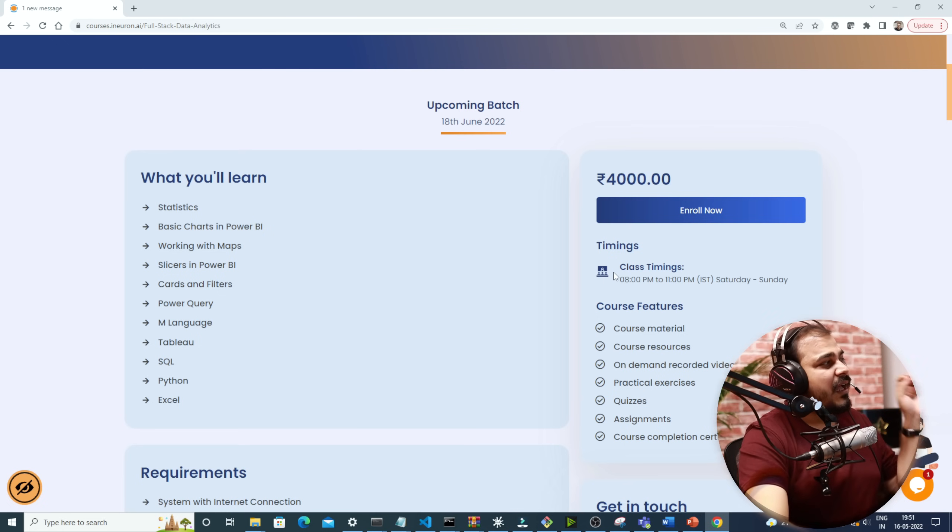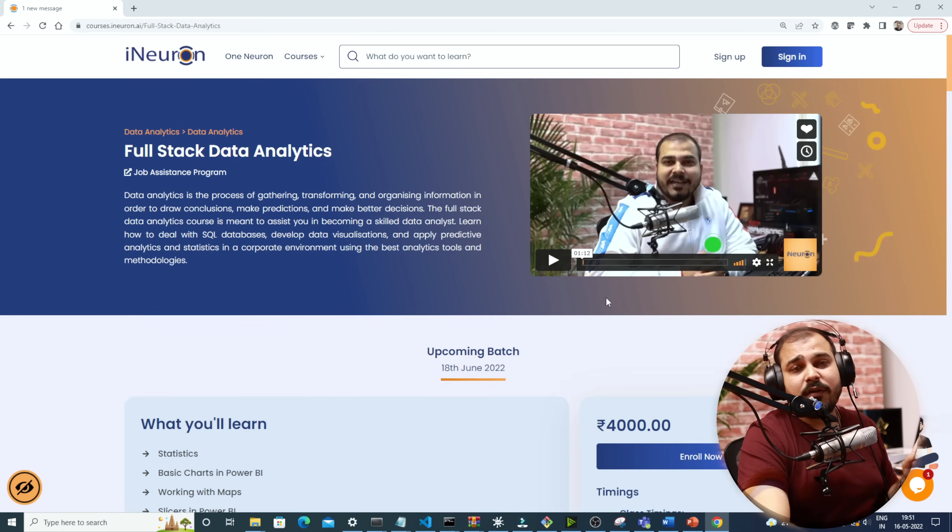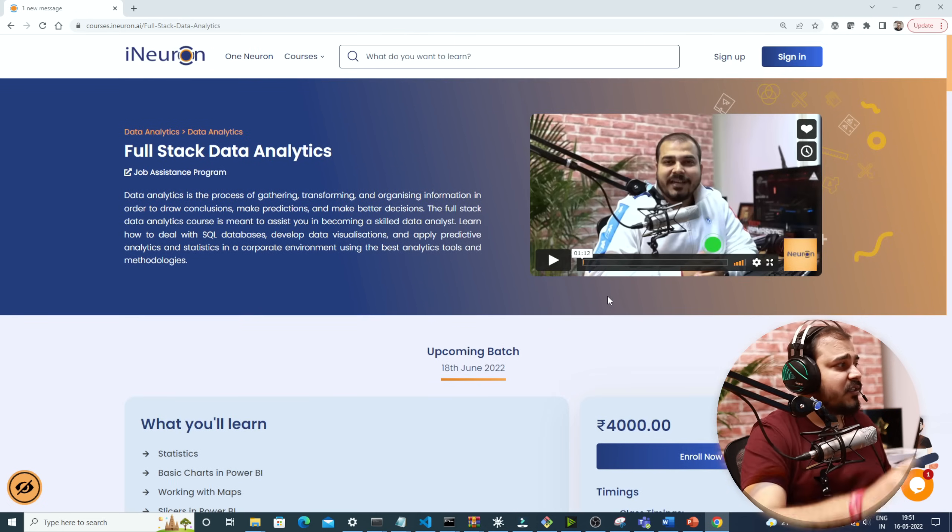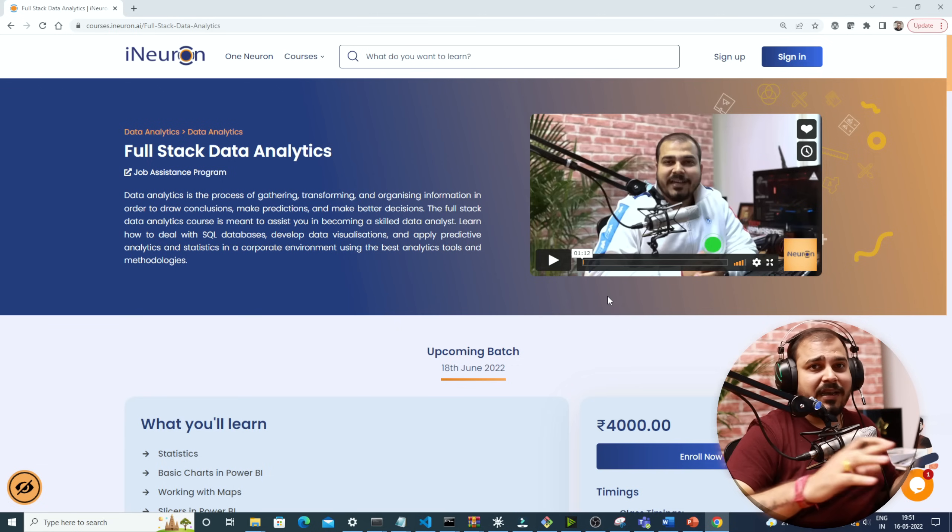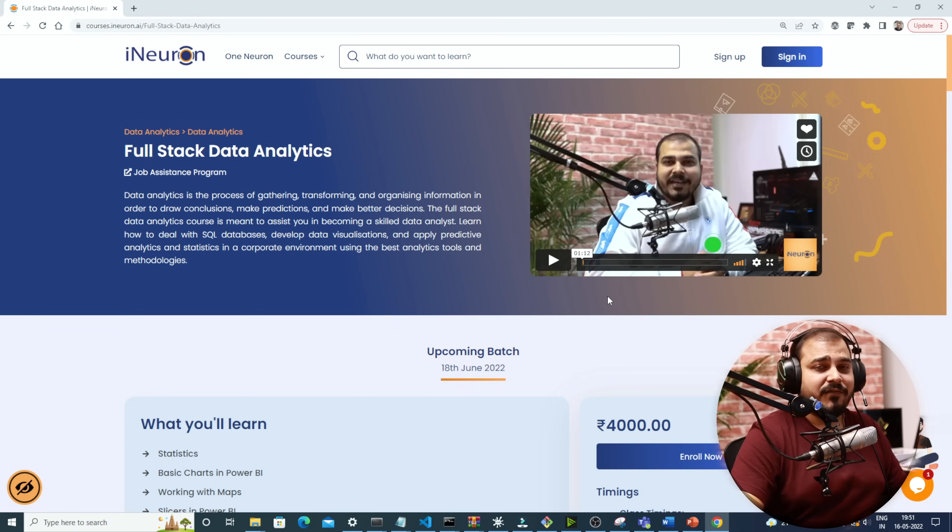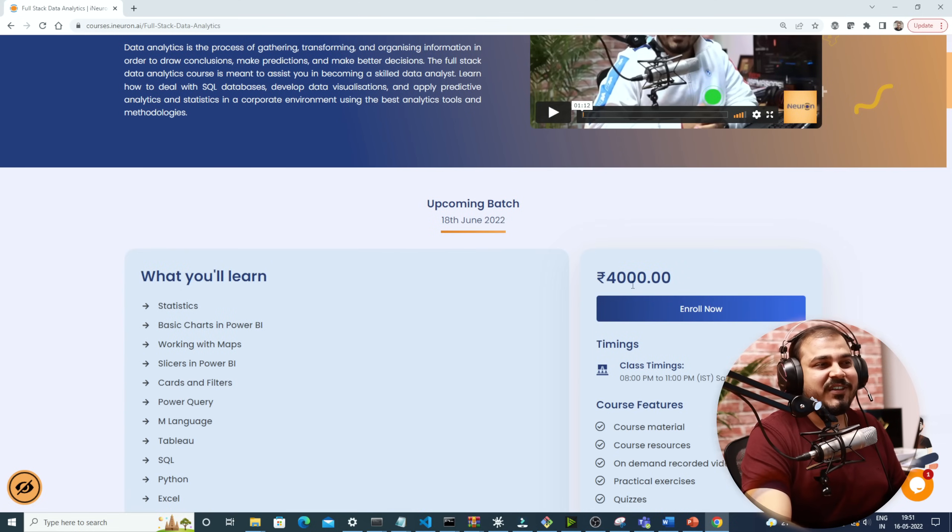That's it, $50 to $51 and this entire course will be available for lifetime for you. It is just not for one year or two year, it will be available for lifetime. So this is the most important thing, the course price is 4,000 rupees.